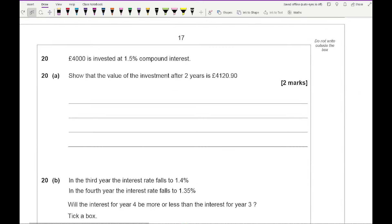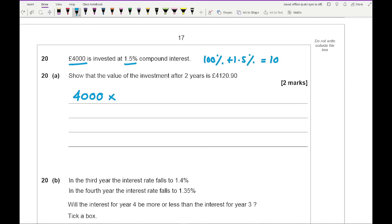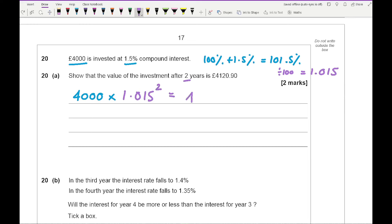Question 20a: £4,000 is invested at 1.5% compound interest. Using the formula: initial amount times decimal multiplier to the power of time. The decimal multiplier is 101.5 divided by 100, which equals 1.015. So 4,000 times 1.015 squared, typed into the calculator, gives the required answer of £4,120.90.